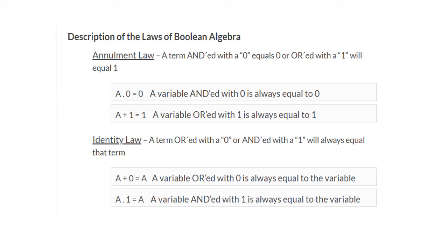Here, 'a' is a variable which can have the value either 0 or 1. Suppose if the value of a is 0, then 0 AND 0 equals 0. Suppose if the value of a is 1, then 1 AND 0 is equal to 0. So, whatever the value of a, the resultant will be 0.